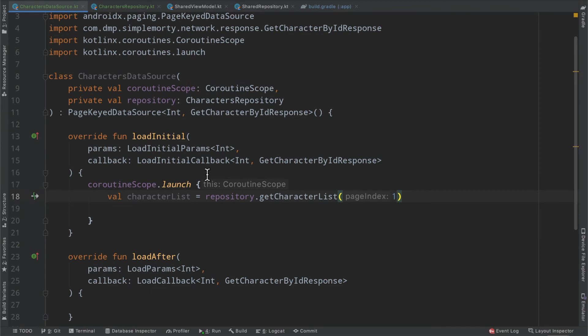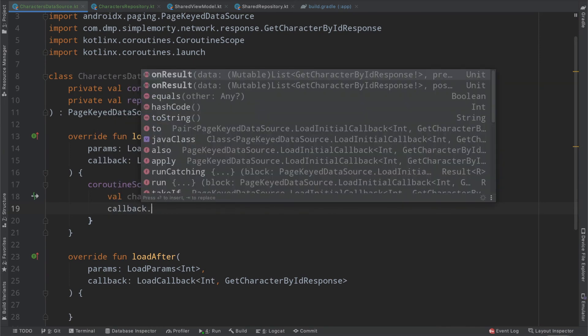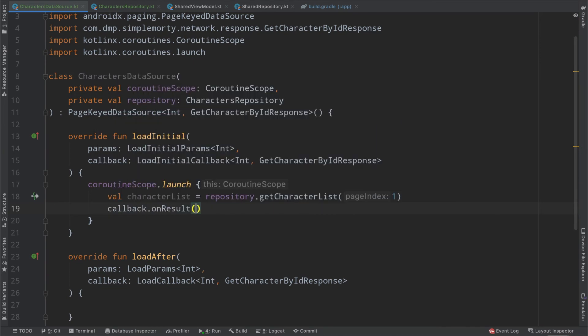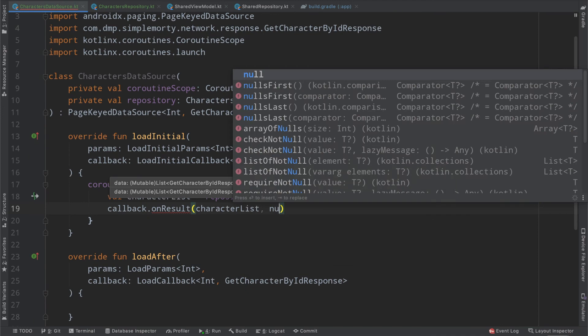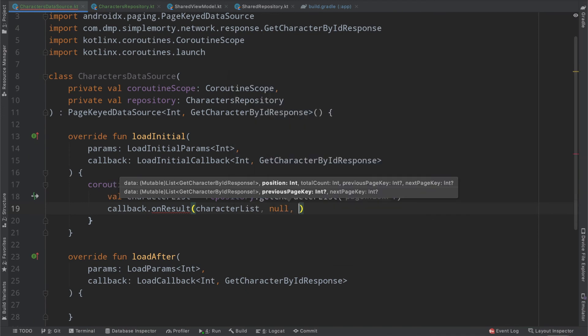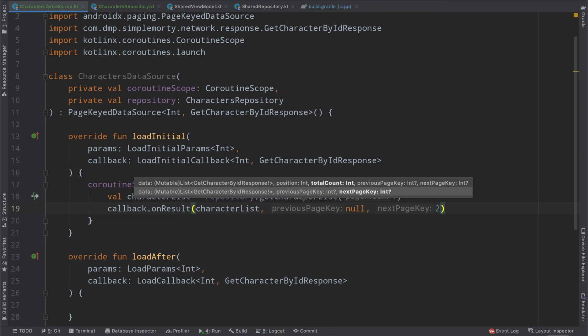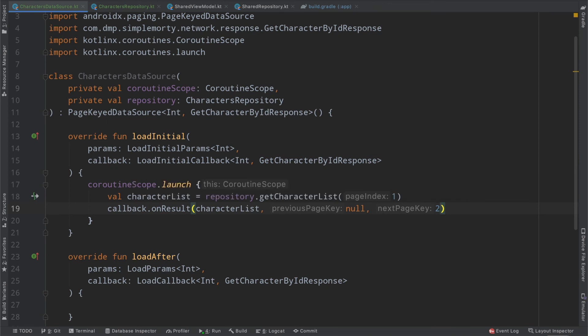Now it's safe to hard code one here because we are inside the load initial function, which should only be called upon fetching the first page. And then for simplicity's sake here, we can use callback dot on result passing in our character list, and then our two other parameters here are the previous page key. We know this is null because this should be the first page and then the next page key. We're going to go ahead and hard code two at this moment because we do know that the next page will be two. However, we'll come back in a little bit and clean this up because it is possible that this will go ahead and fail, and we want to handle that accordingly.